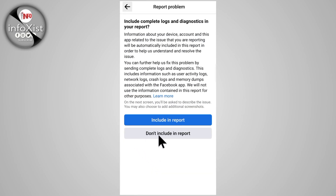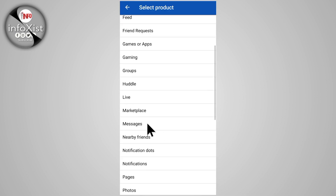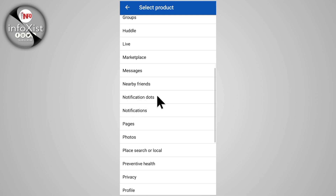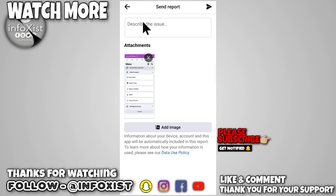Tap on 'Continue to Report a Problem', then tap on 'Don't Include in Report'. Swipe down and tap on 'Notification Dots'. Add your screenshot with the 'Out' option and describe your issue.